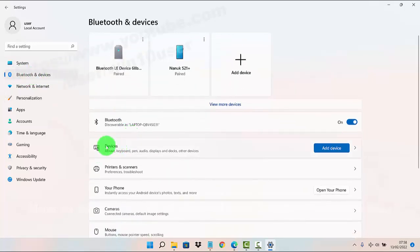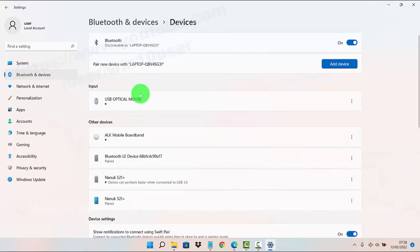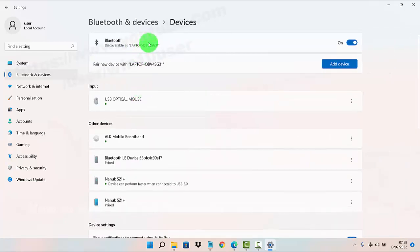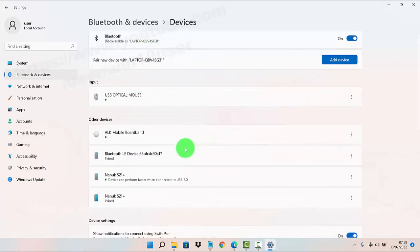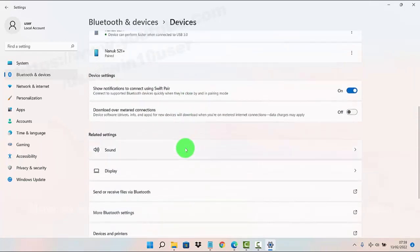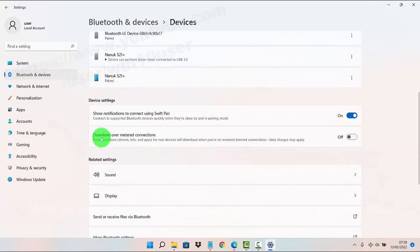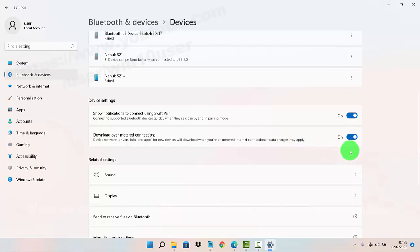Tap or click Devices, then scroll down the devices screen. Under the download over metered connections setting, tap the switch until on to turn it on, or tap the switch until off to turn off device software.